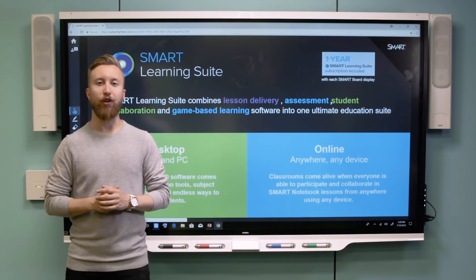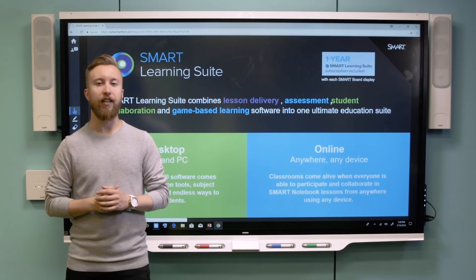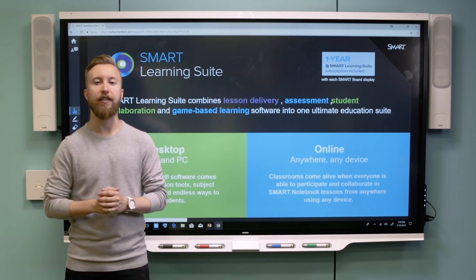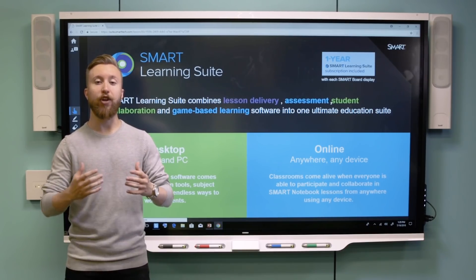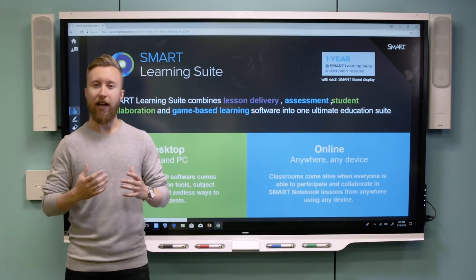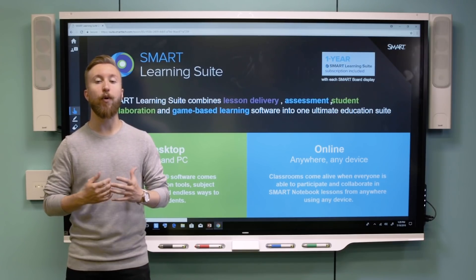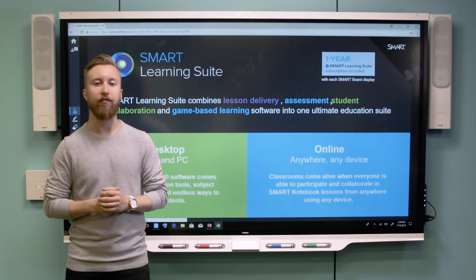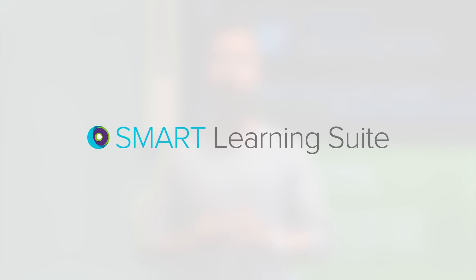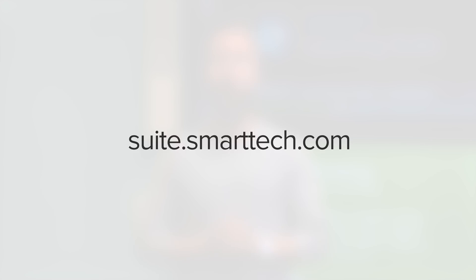Smart Learning Suite Online gives teachers instant access to lessons anywhere on any device and lets them share those lessons with any student device. It allows students to learn at their own pace and sparks engagement inside active learning environments. Smart Learning Suite Online is part of the entire Smart Learning Suite — go to suite.smarttech.com to try it for free today.